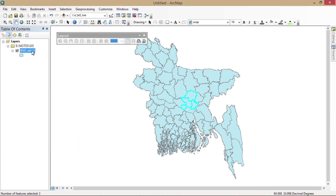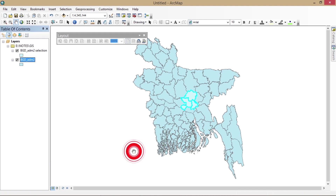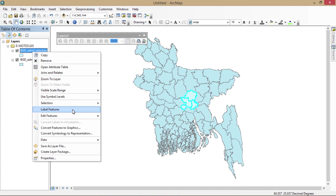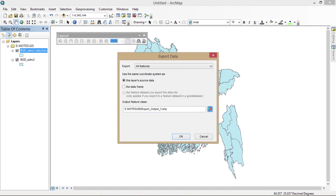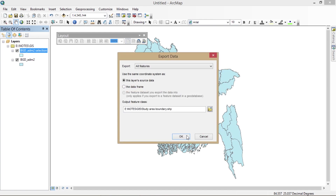Select the Apply option and then close the Select by Attributes dialog. Now I'm going to create a layer from the selected features, and then you have to export the data into a shapefile. I've written the study area boundary name and my layer has been exported.